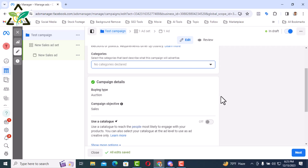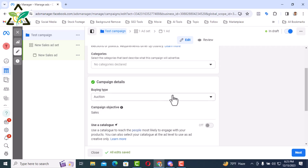Next are the campaign details. Here the auction is in buying type auction but there are two options, auction and reach and frequency. So these two options have different functions. Auction means like auction in Bengali. If you watch movies, you will see that many times things are sold by auction. Like some may have said one lakh and some may have said one lakh and ten thousand.